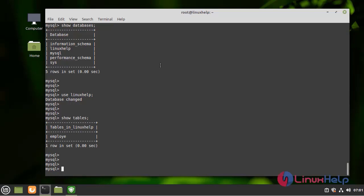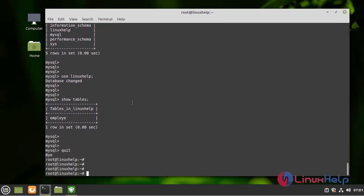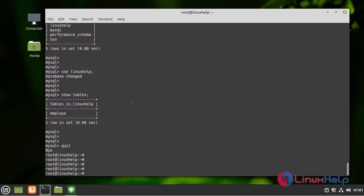I am going to take backup and restore the Linux Help database without any data loss by using the following commands. Next, I am going to dump the Linux Help file by using the following command.